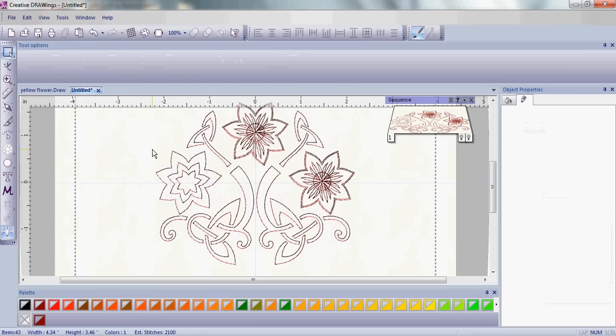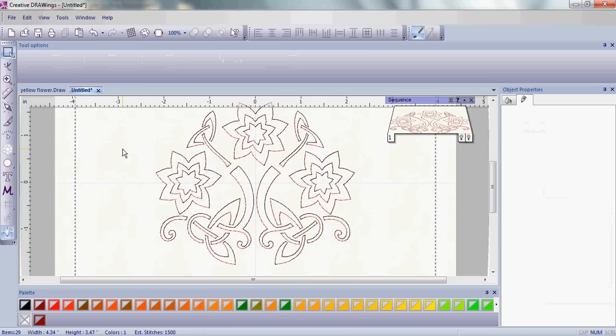So now you have a flower that looks just a little bit different. Do the same thing to the other two flowers. And you're almost finished.